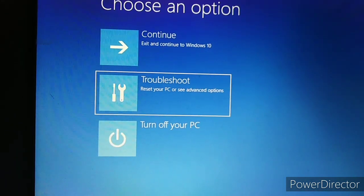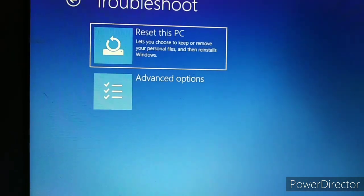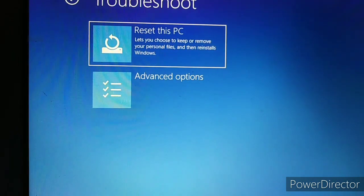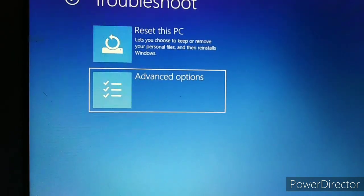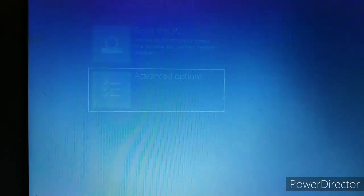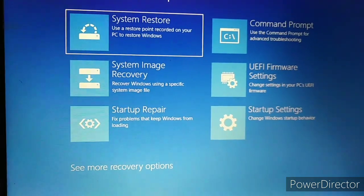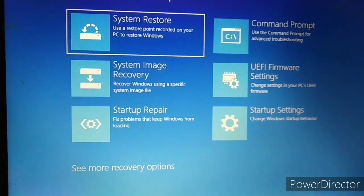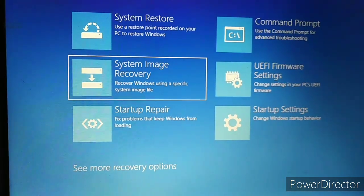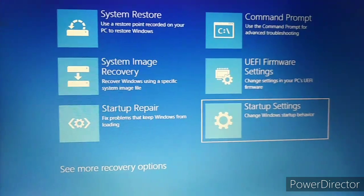Click on Troubleshoot, now Advanced Options, and then go to the Startup Settings and click.